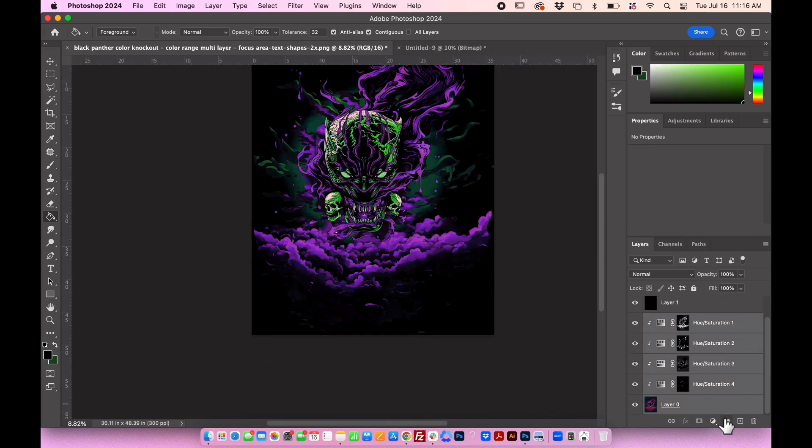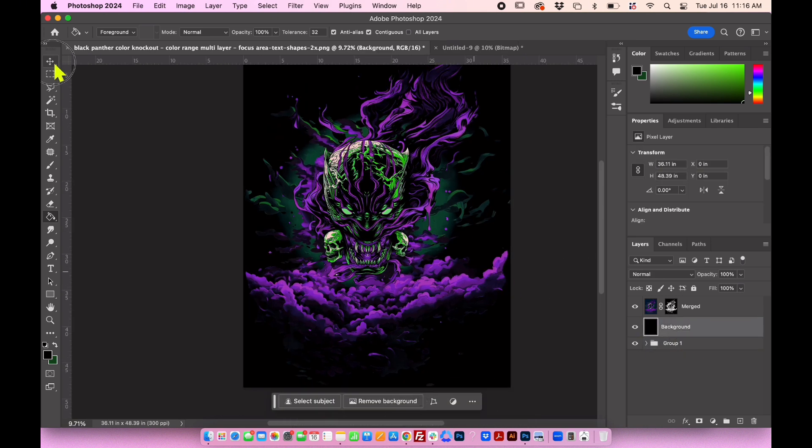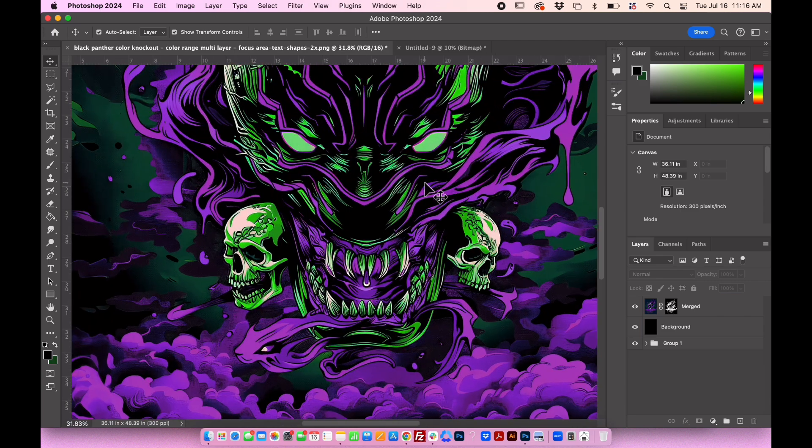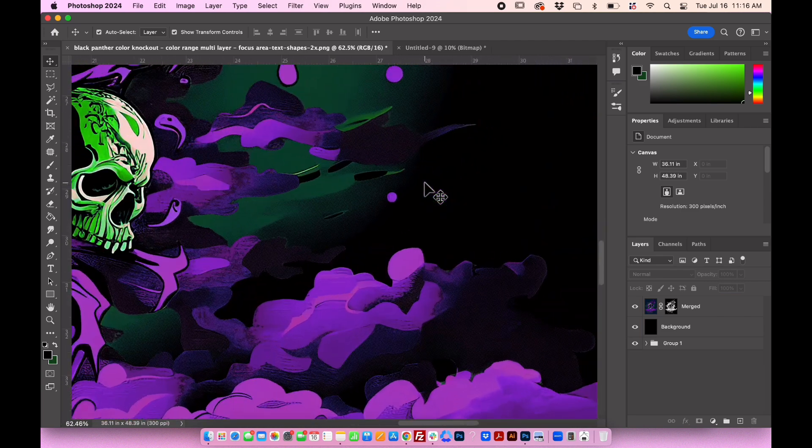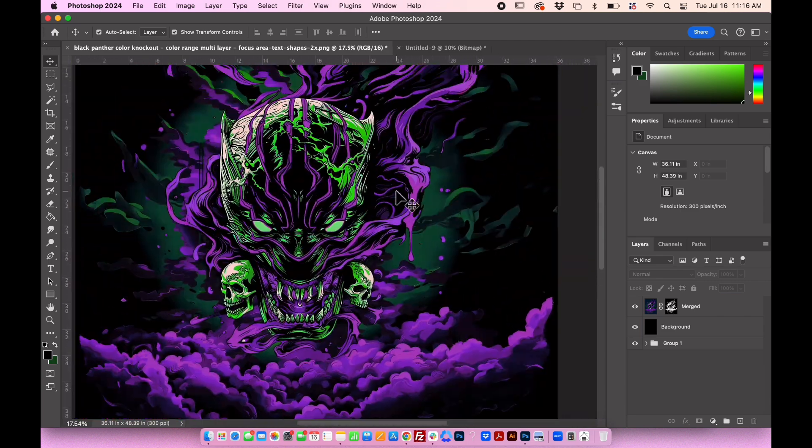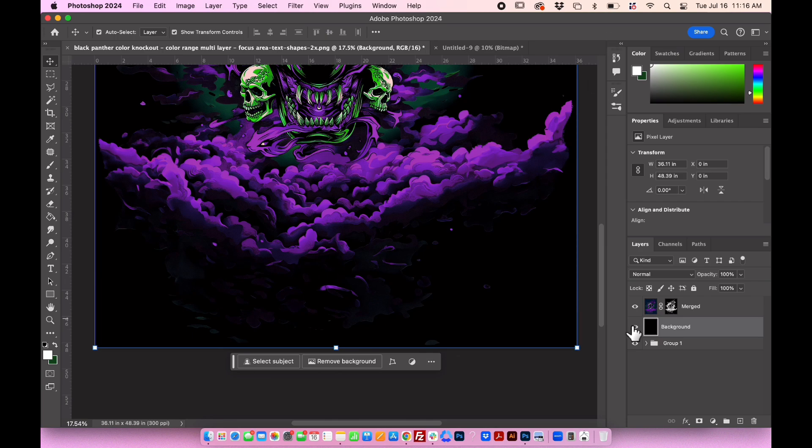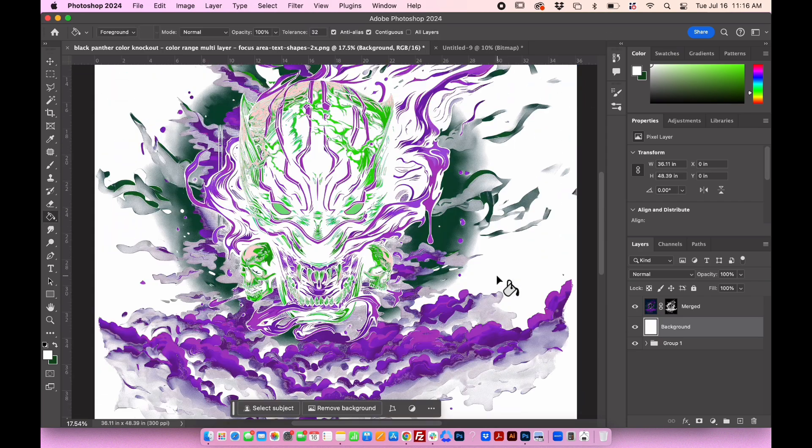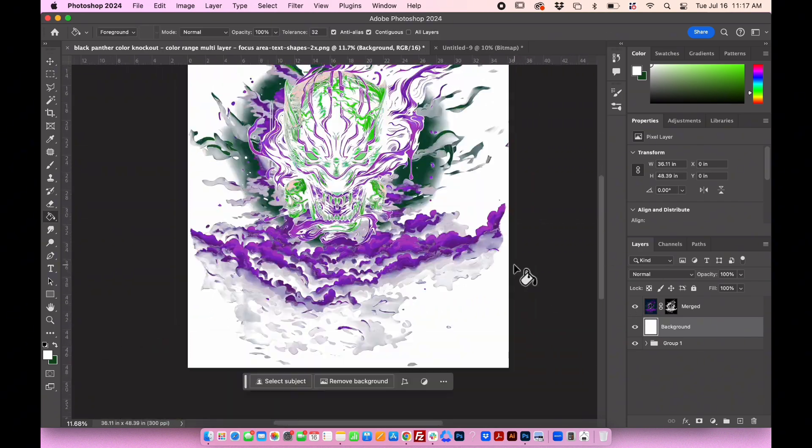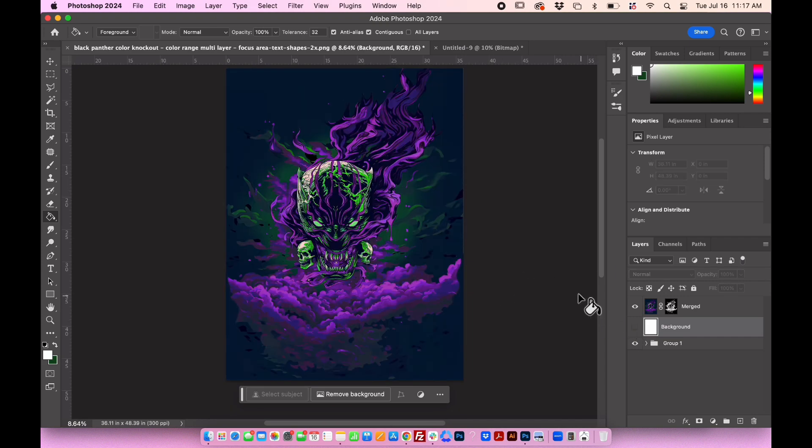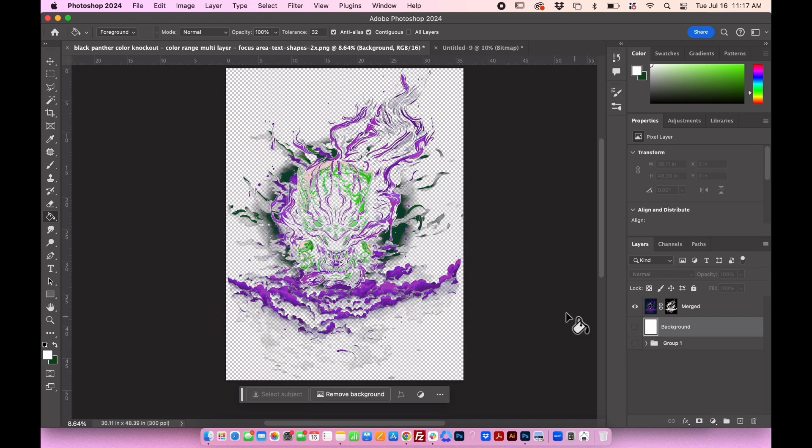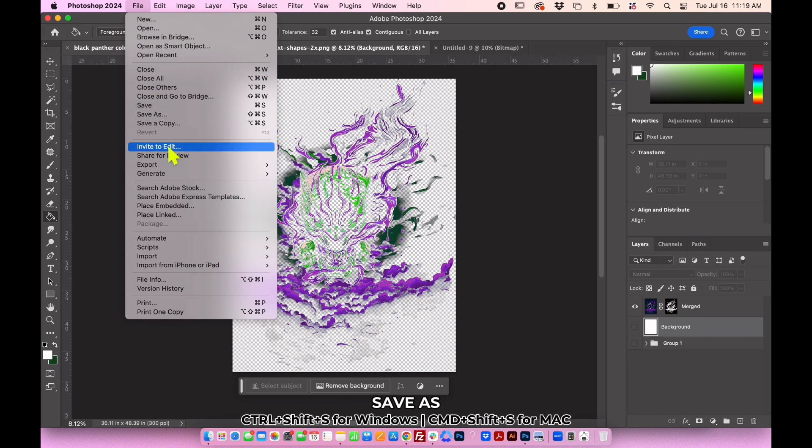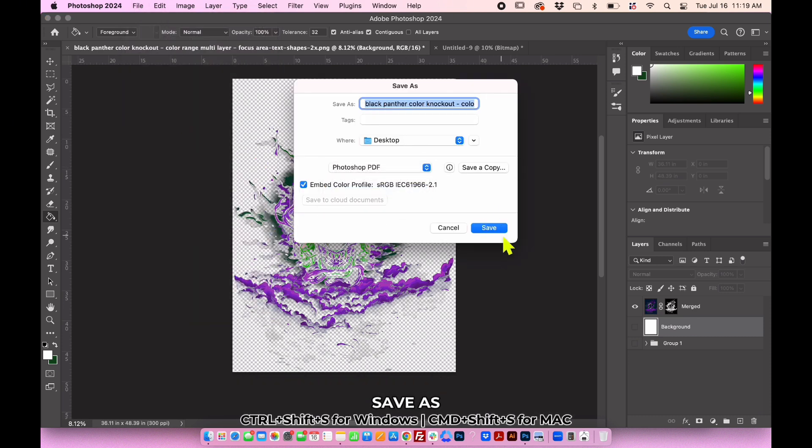Select the other layers and group them to keep your layers organized and tidy. Zoom in to see the dots closely. Let's check if the design looks good on a white background. Hide the background layer and the group to focus on the merge layer only. Go to File, Save As, and select Photoshop PDF as the file format.